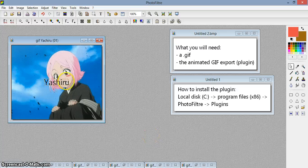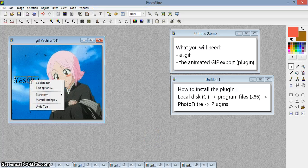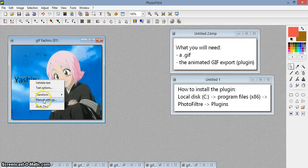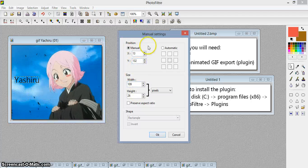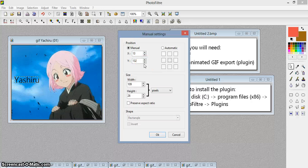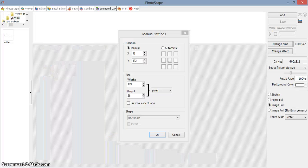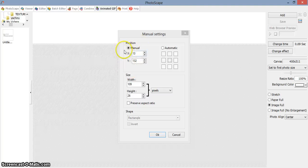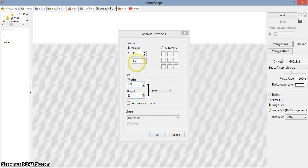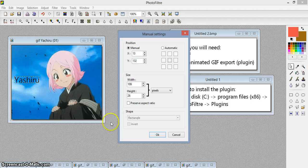You have to pay attention to the manual settings — the position of the text has to be the same on all of the GIF frames, so that when you animate it in Photoscape the position of the text won't move. It will be the same. It's very important to keep the same manual settings for the position of the text.